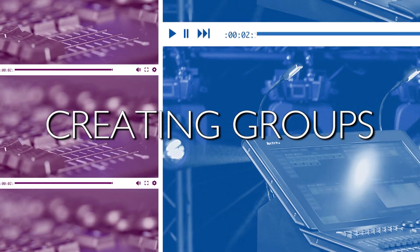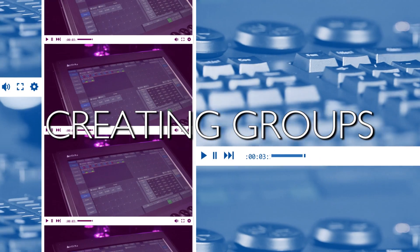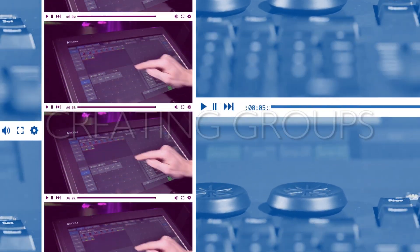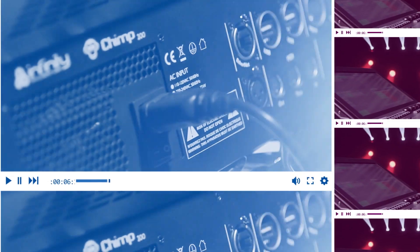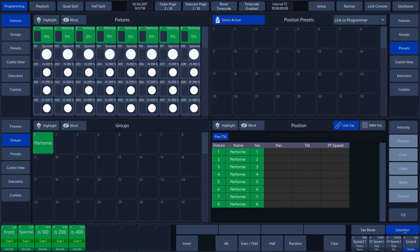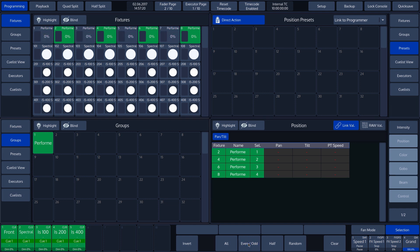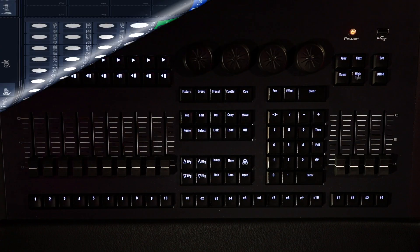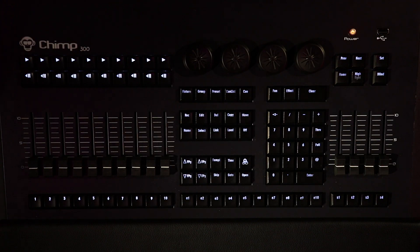Creating Groups. There are two ways to select Create Groups, either via the touch screen or by using the Chimp keyboard.